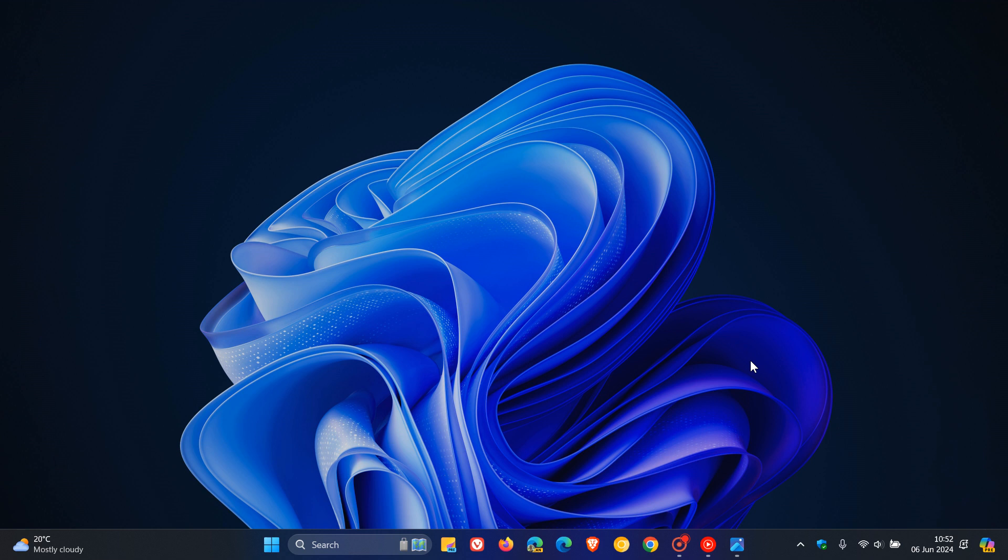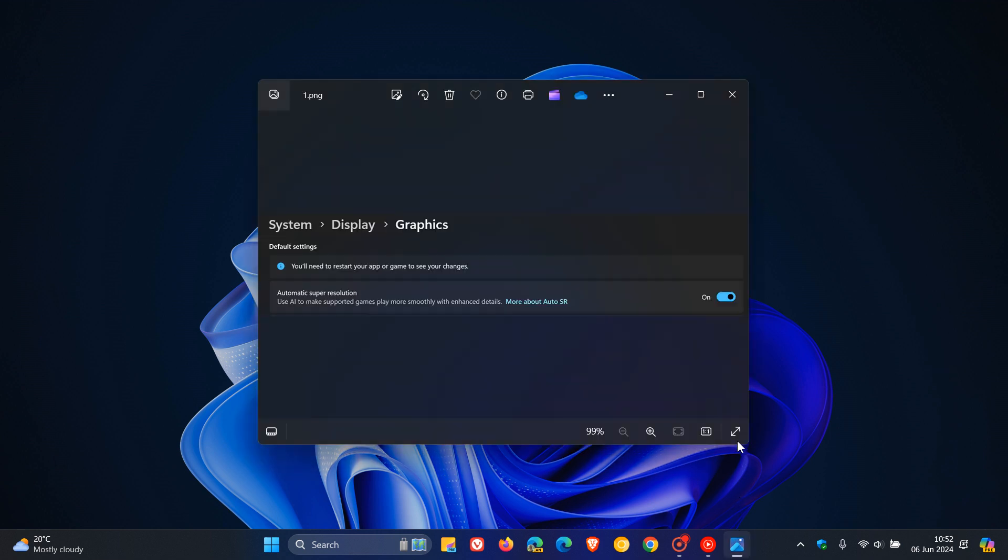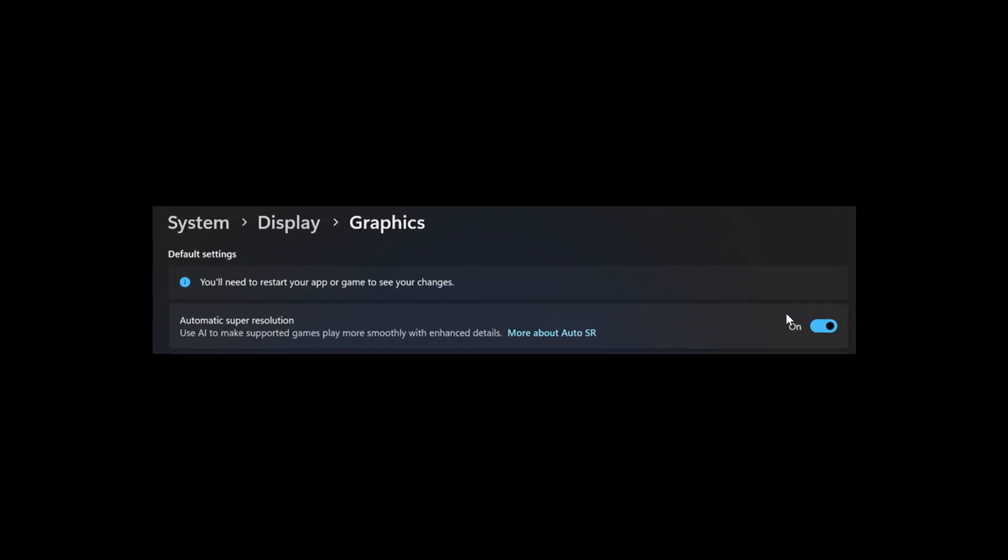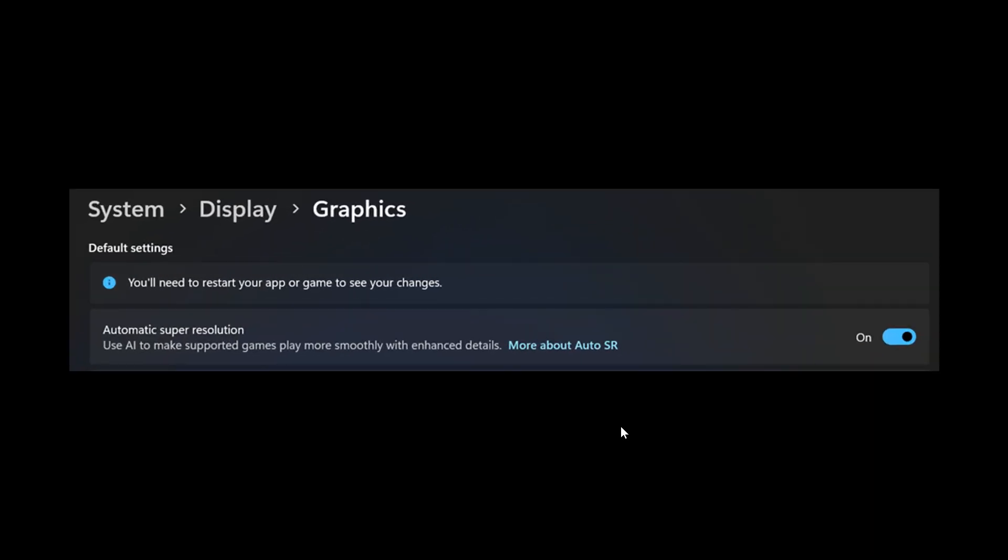Now to basically change the auto SR default settings you need to go to your Settings, System page, Display, and Graphics. And here you can see the toggle for automatic super resolution under the default settings.